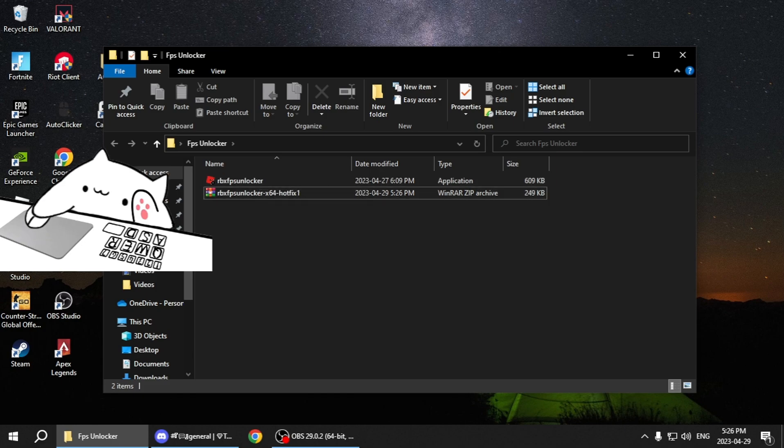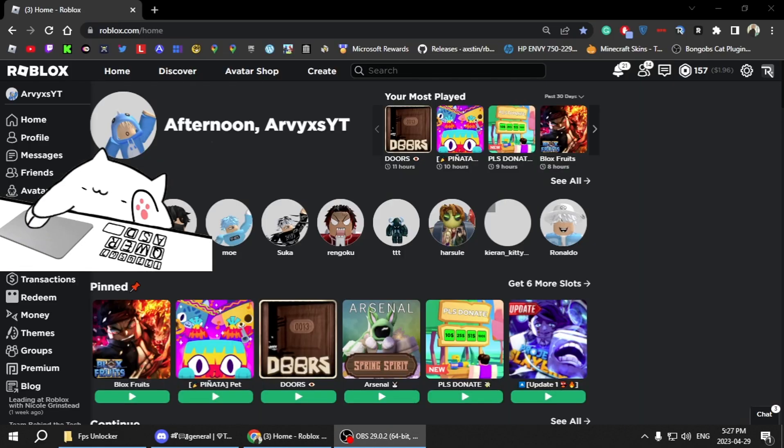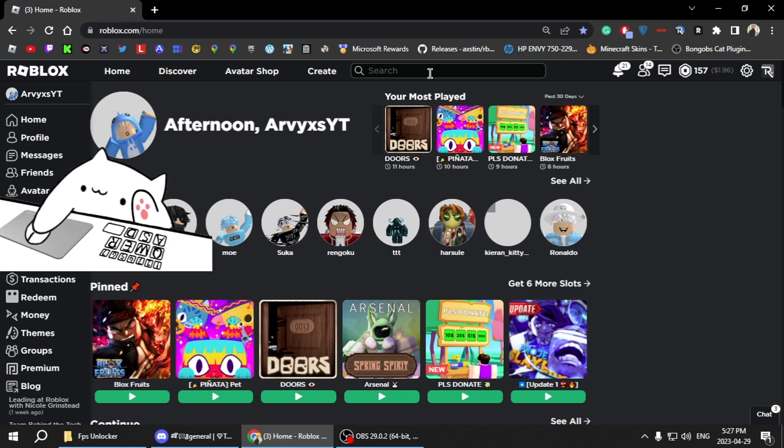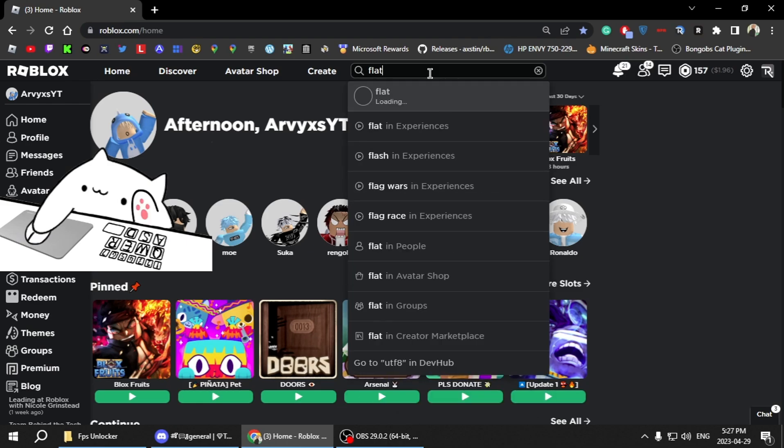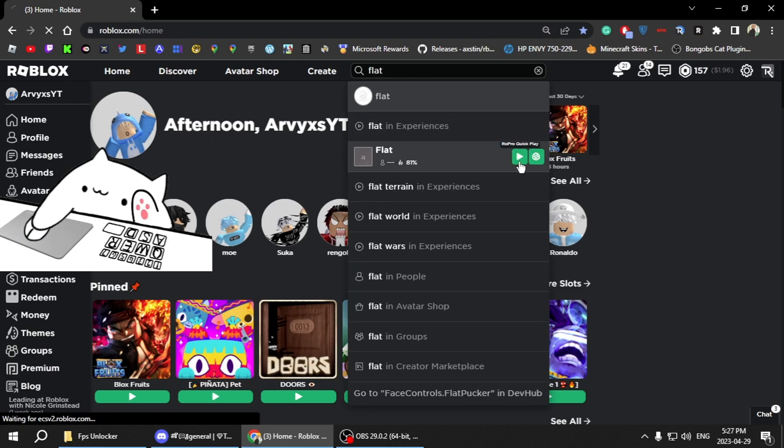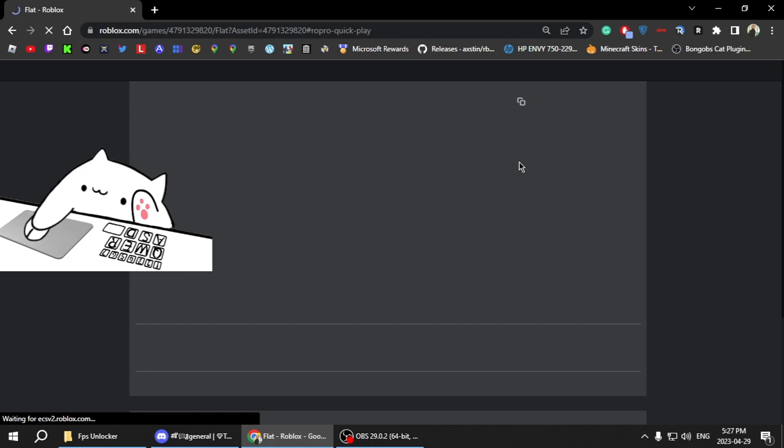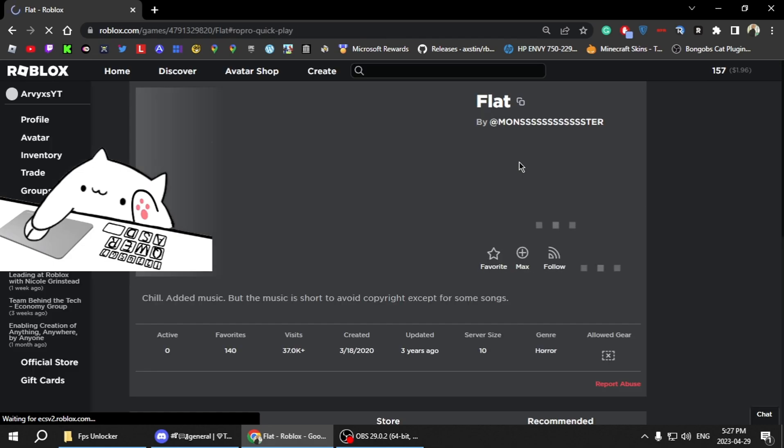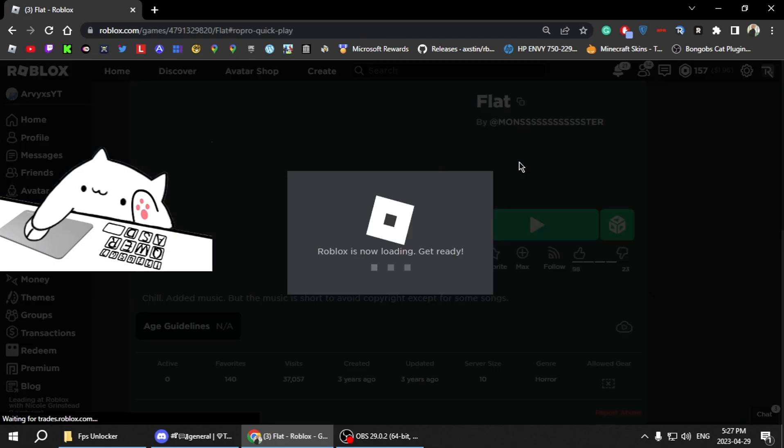The FPS unlocker when you get into the Roblox game. So I'm just going to search up Flat, go into this game. It's a game where you test your FPS if you want. So have to wait for it to load in.